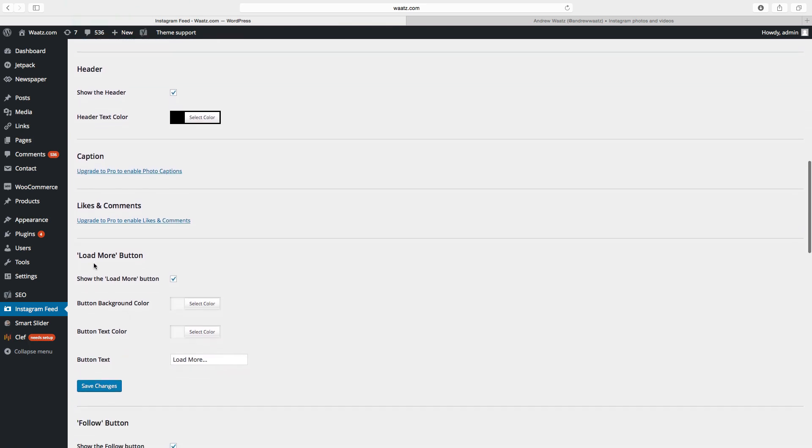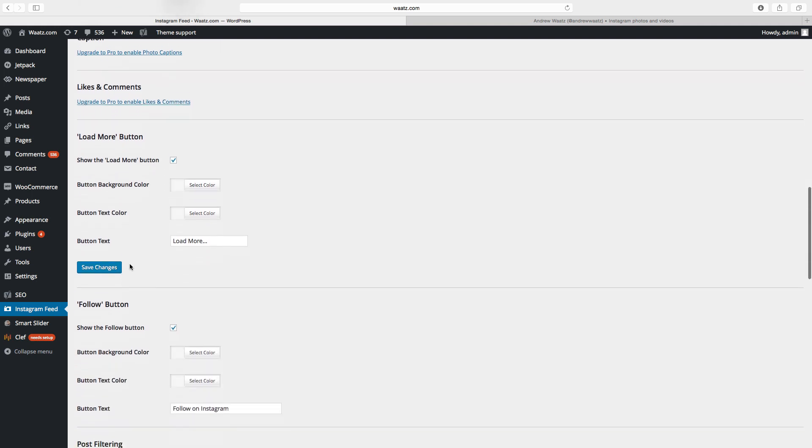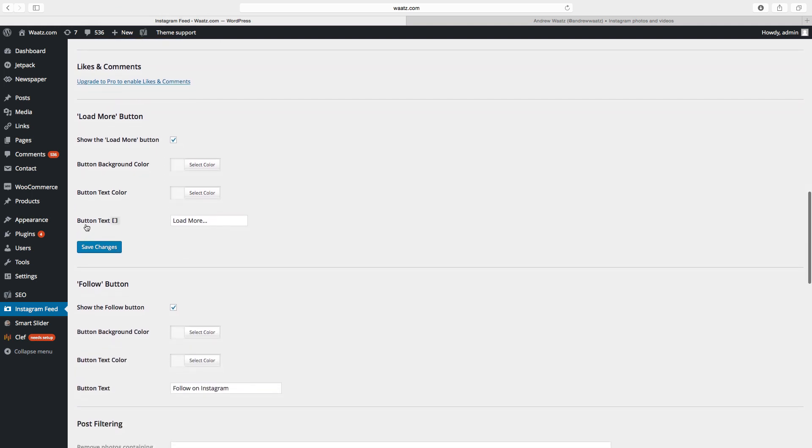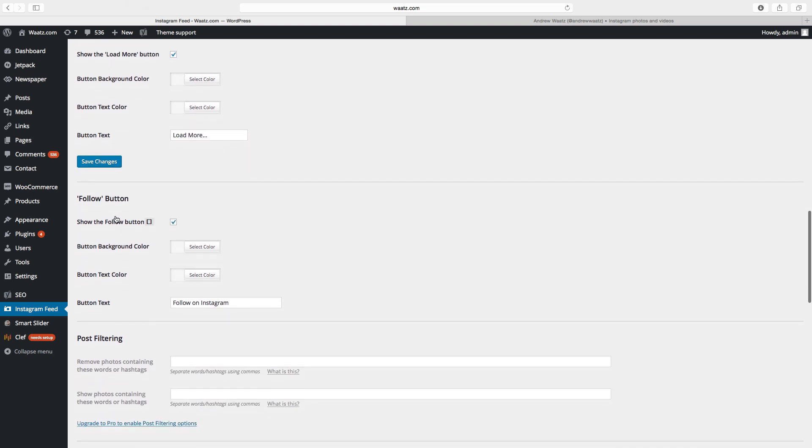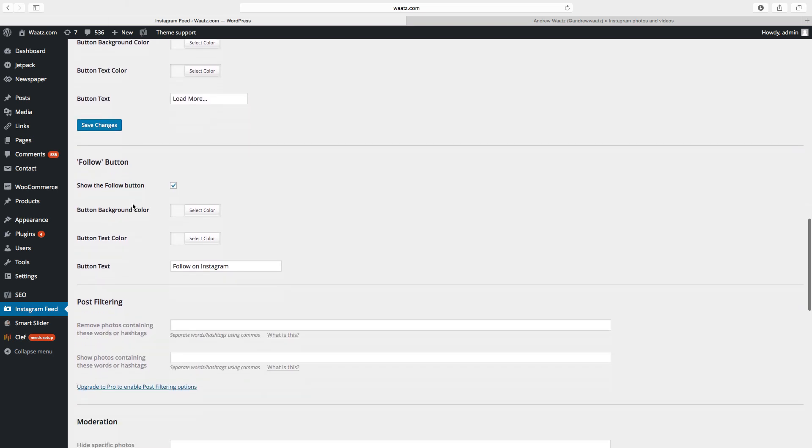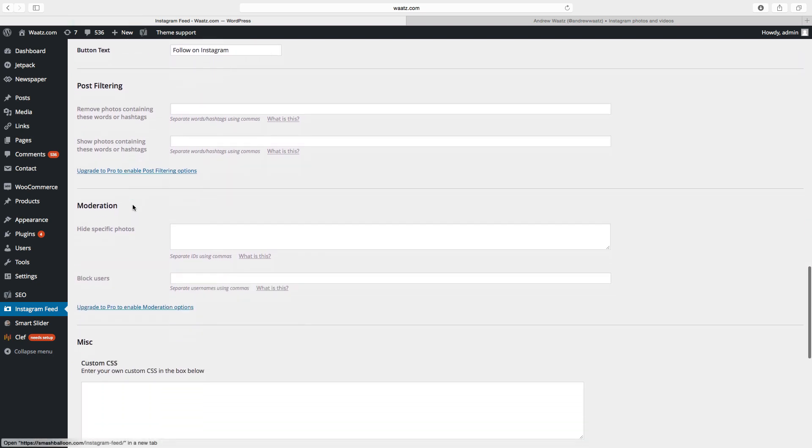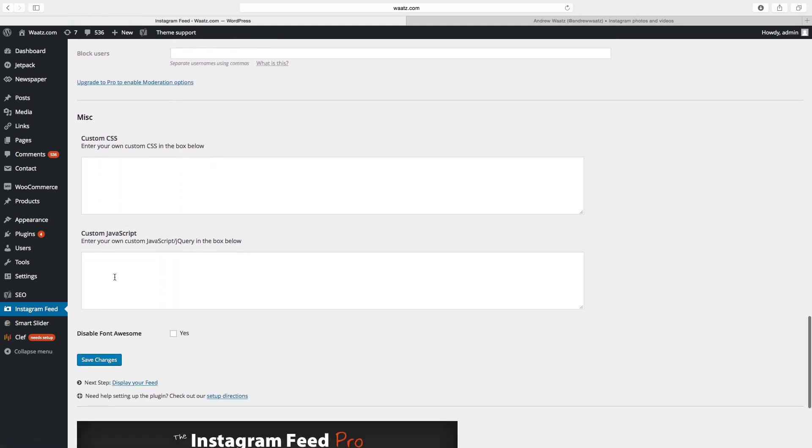down. If you want to have a load more button, yes or no, select the color, background color, text color. You can also change the button text. This one, and the same goes with follow button. Okay, then click on